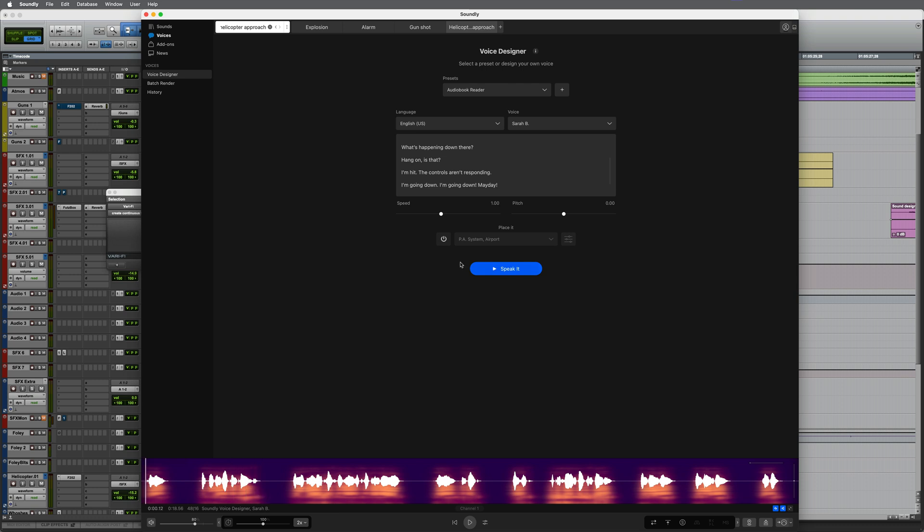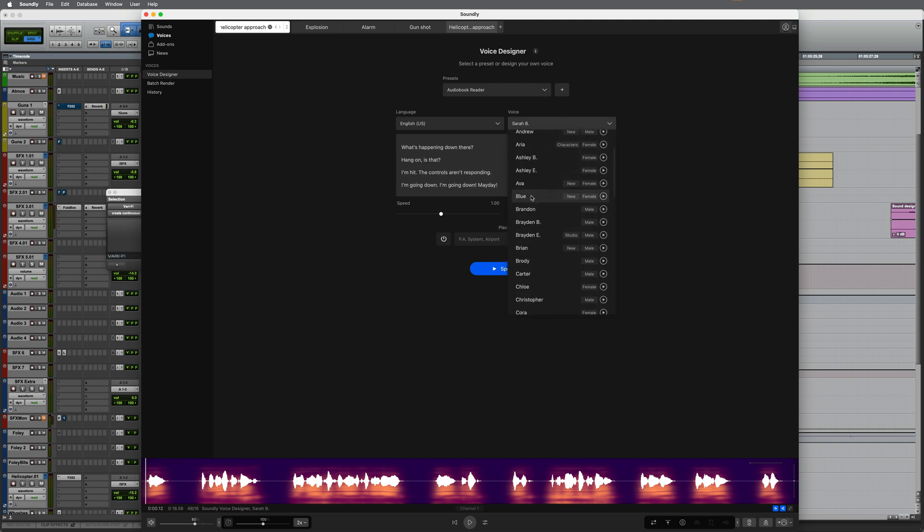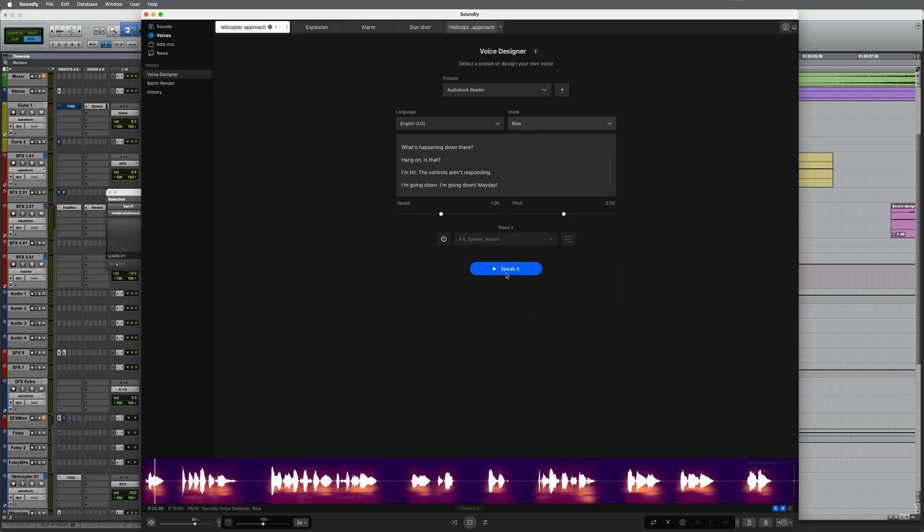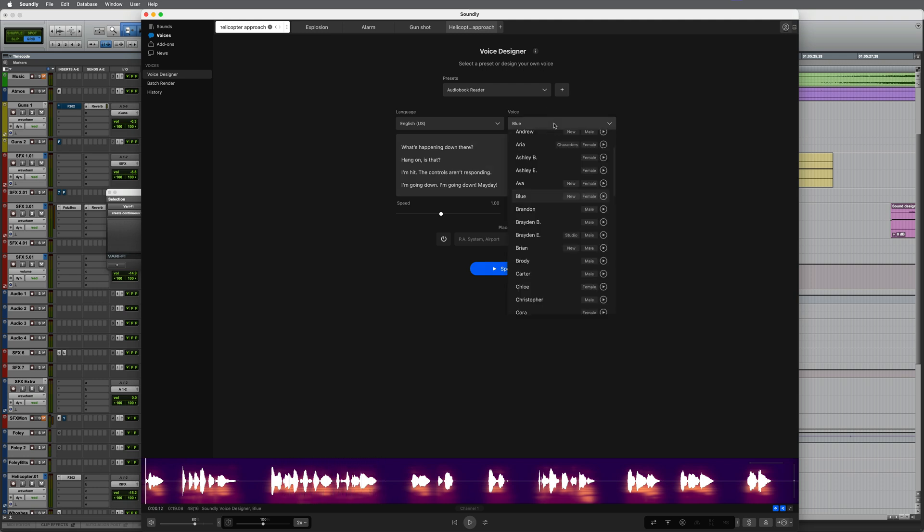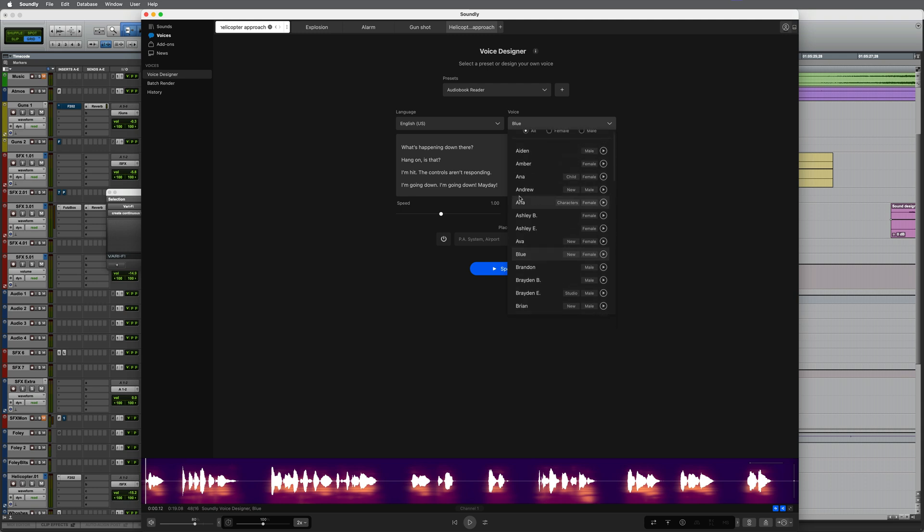We can browse through the list of available voices. Currently the language is set to English US, which is what I want. And there are some new ones here actually. Let's take a listen to this one. Blue. Okay, so I want something a little bit more urgent. And probably for this I might want a male voice. Let's try this one. Andrew.